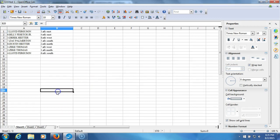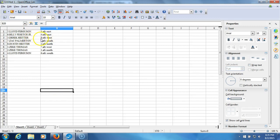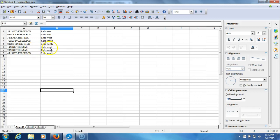Here we go. Lloyd Ferguson AFC East, Billy Fesets Jr. NFC East, Derek Heider NFC West, Zach Palmerton AFC South, Dustin Heider NFC North, Zeke Thomas AFC West, Zeke Thomas AFC North, and Lloyd Ferguson NFC South. There they are, guys.